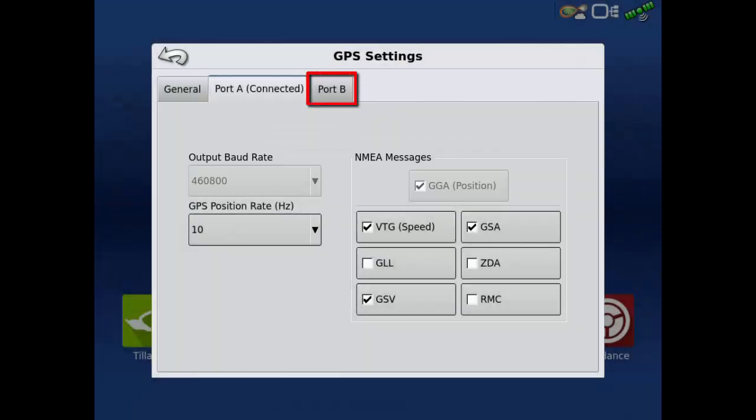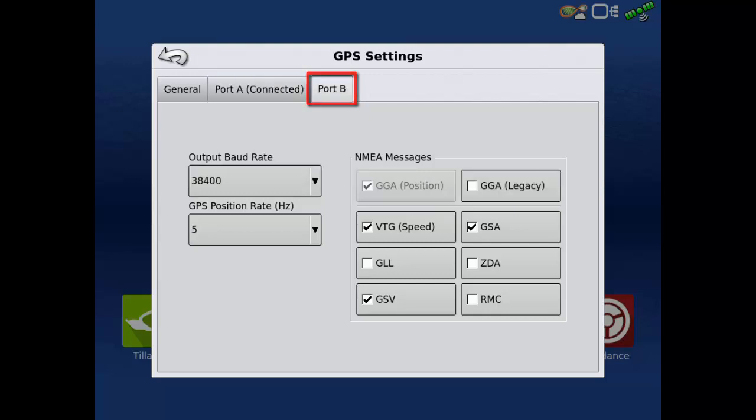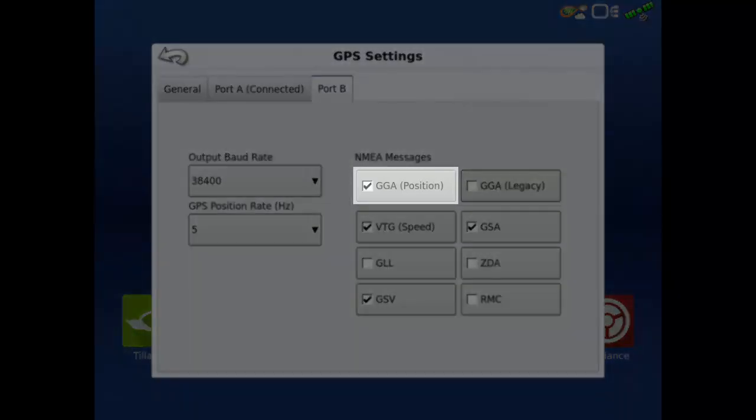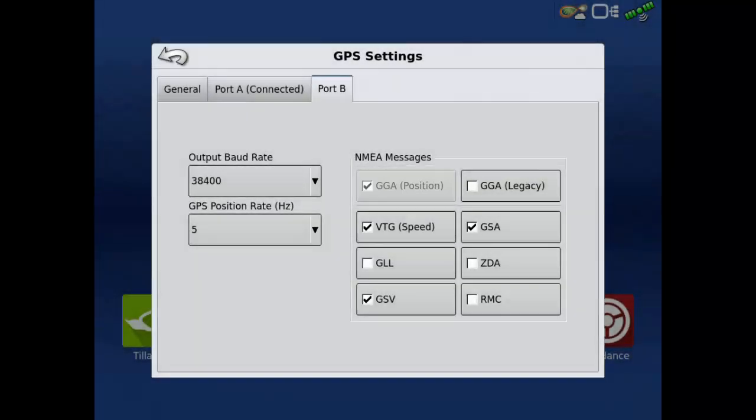Tap the Port B tab. Since the display is connected to Port A, we are able to edit all settings except the GGA NEMA message on Port B. These settings would only need to be changed if Port B is connected to another display.